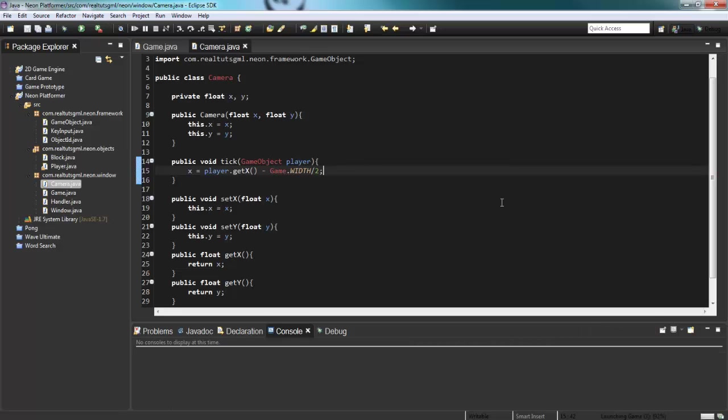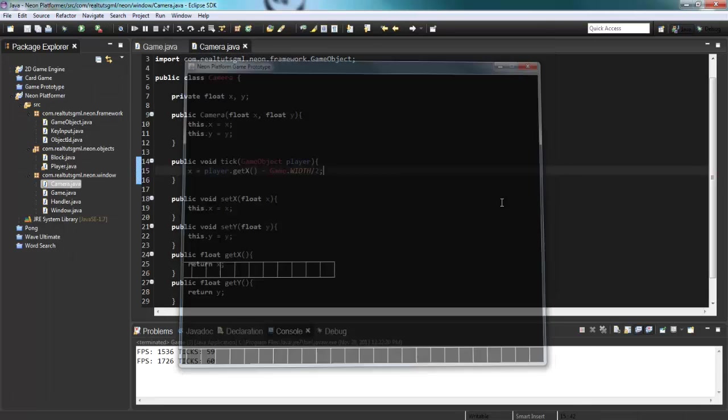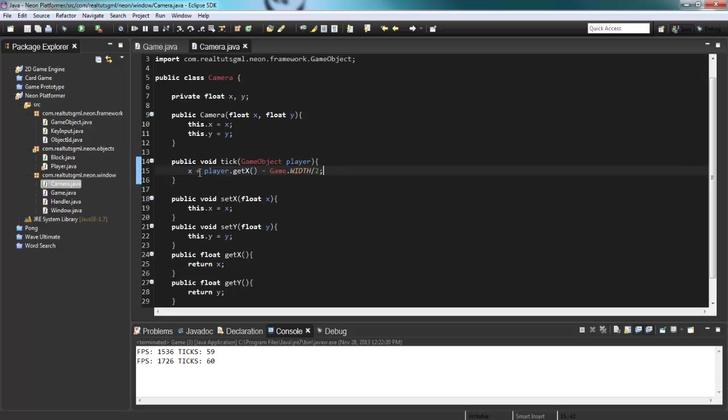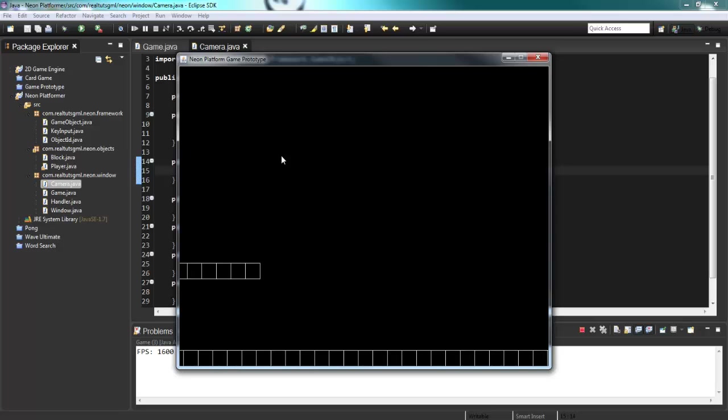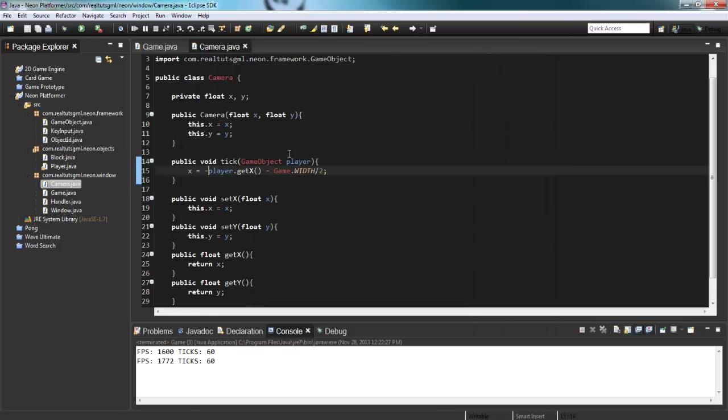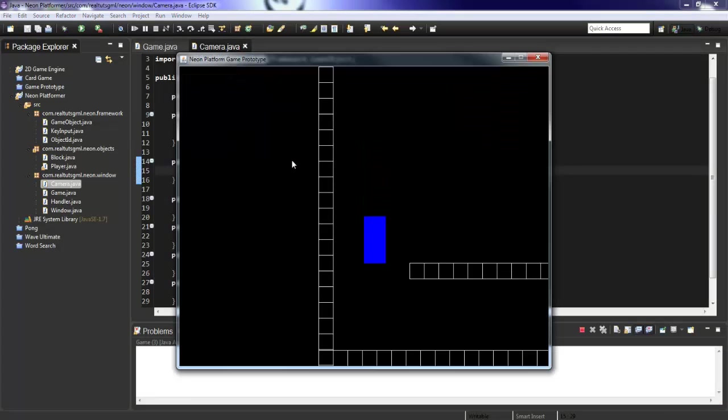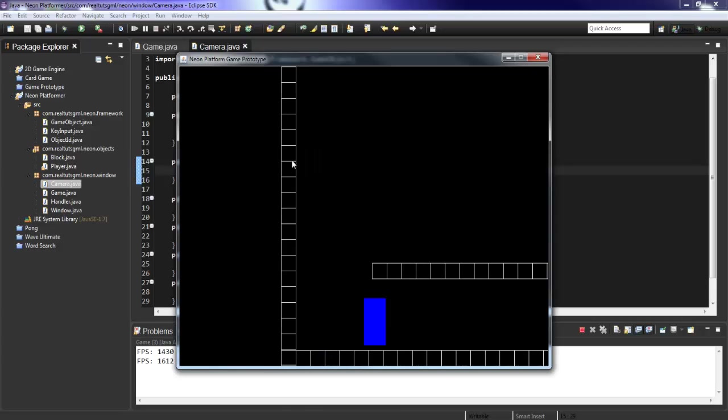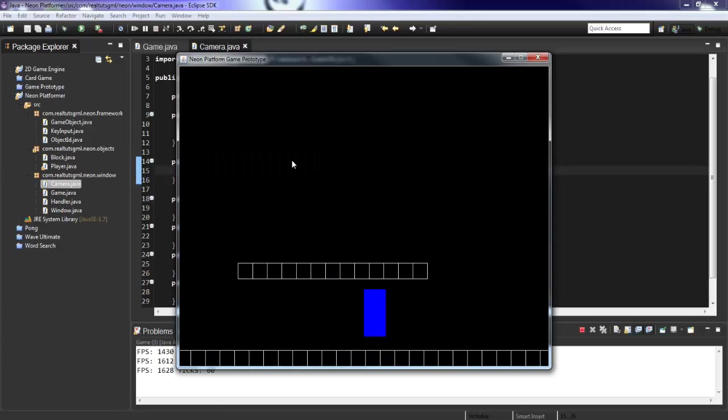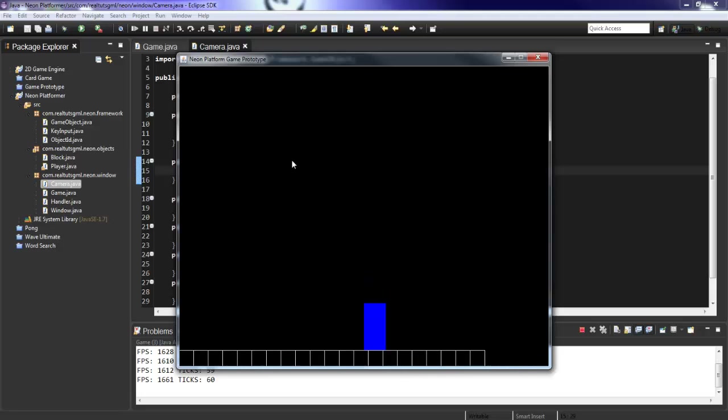I think that should be good. Nope. It actually has to be negative. Okay. So now that's working. And then we need to say minus, or the plus. Okay. Yeah. There we go. So now we have our actual player and a camera getting snapped to, or camera snapping to our player, which is pretty awesome.